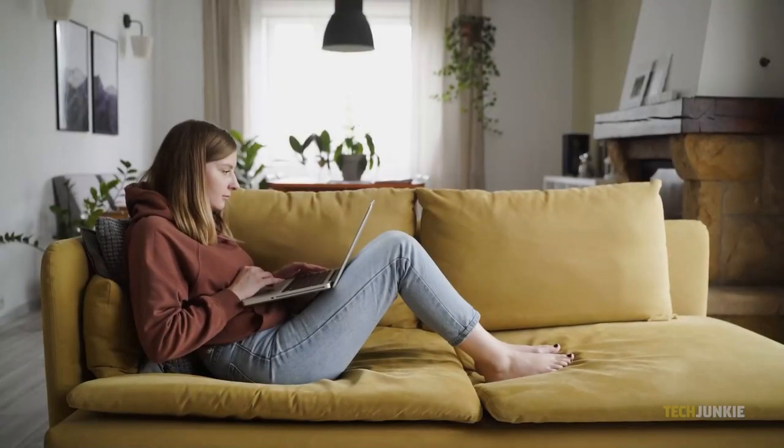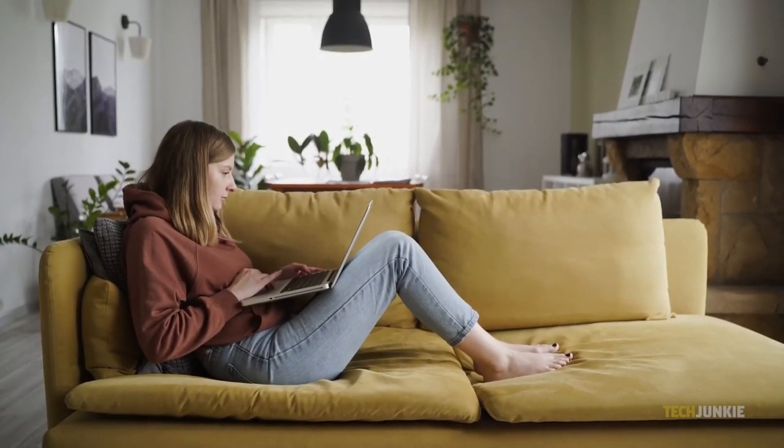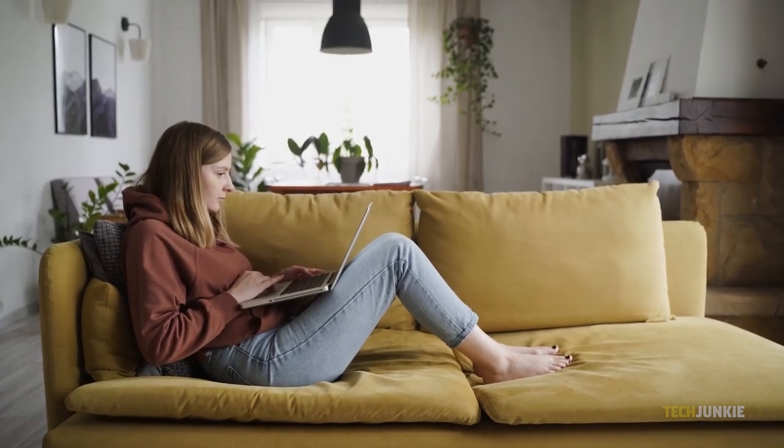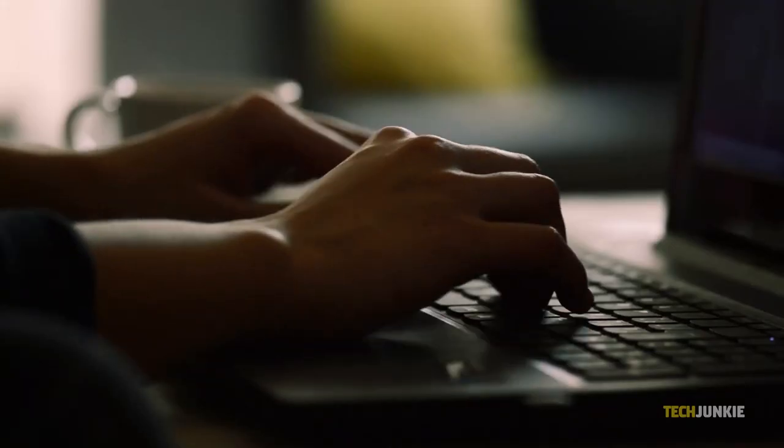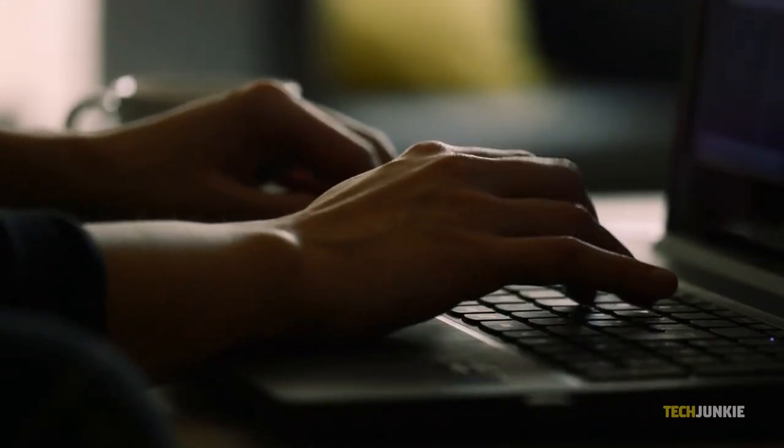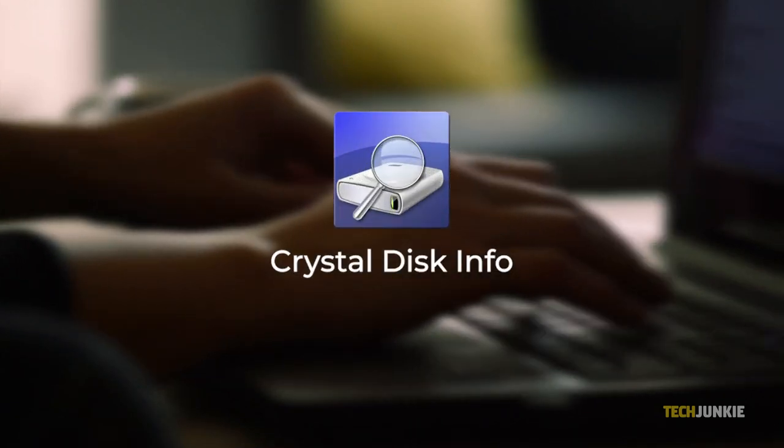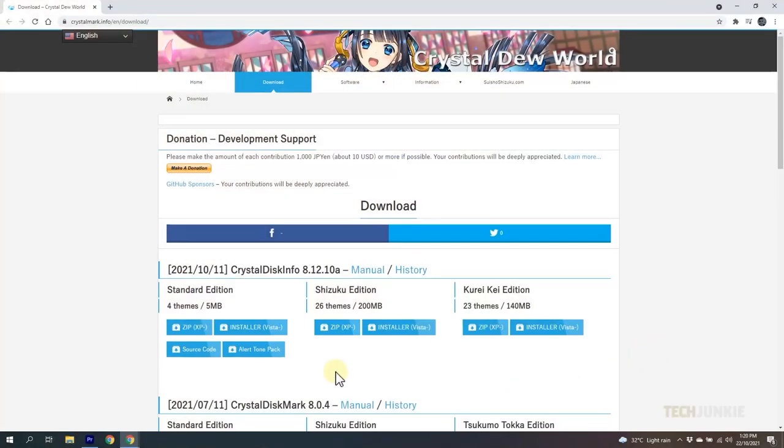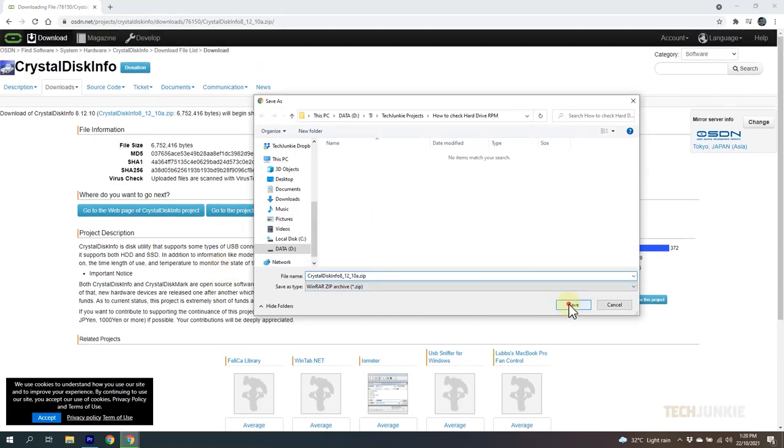Aside from that, you can check on your hard drive's RPM rates through third-party apps if you want to be absolutely sure. For this, we recommend the free and open-source app Crystal Disk Info. Just click on the link in the description below to visit the page and download the installer.